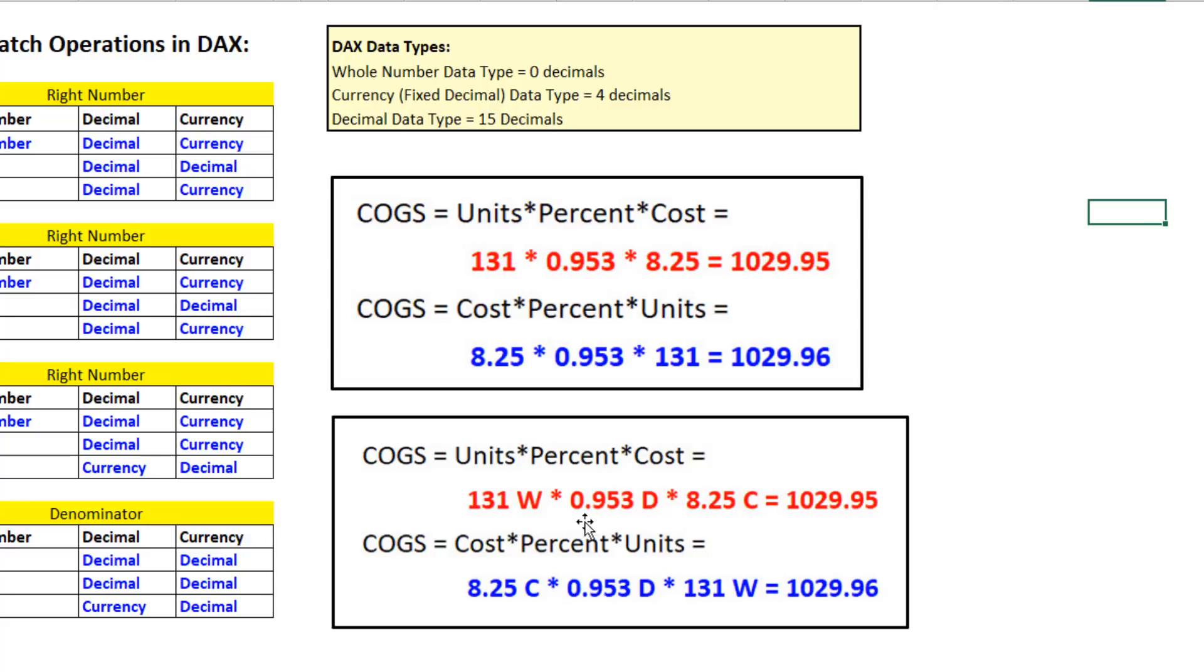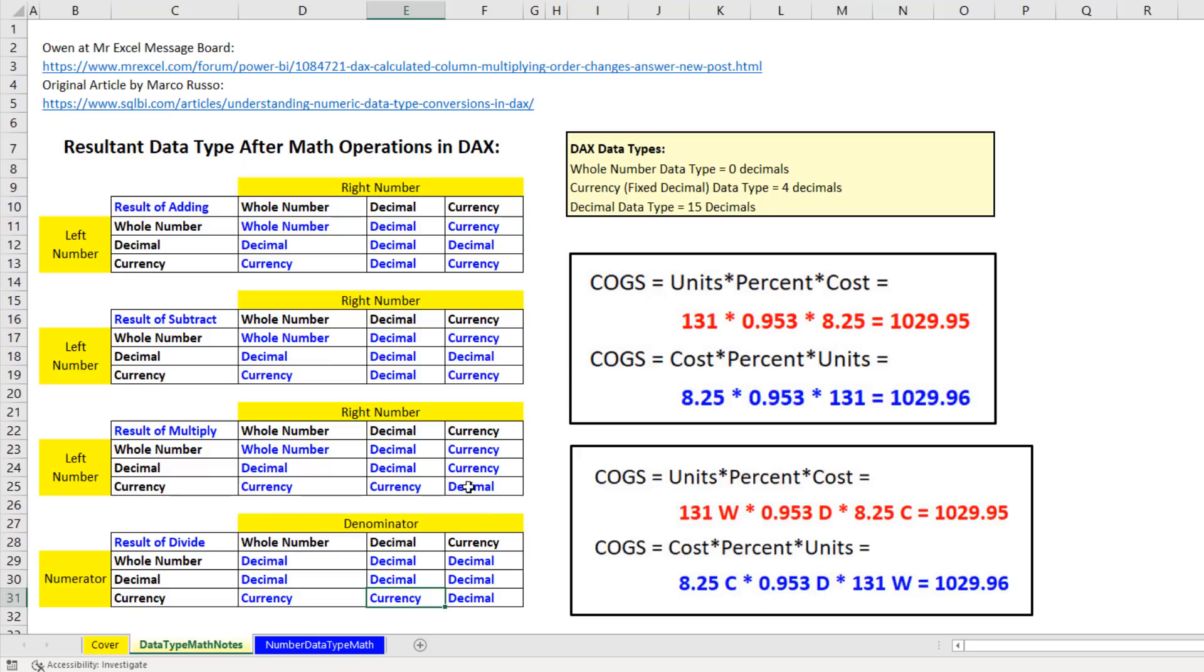The interaction between those data types gave us 95 pennies. But when we simply switch the order, currency, decimal, whole number, we get 96 pennies. Now, over here, we have some tables that tell us how the left number with a certain data type and the right number with a certain data type interact during the operation to yield a particular data type.